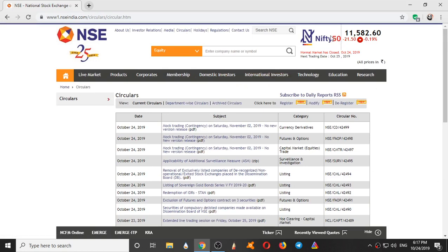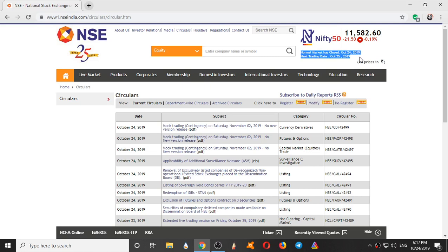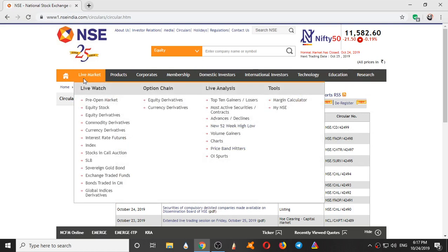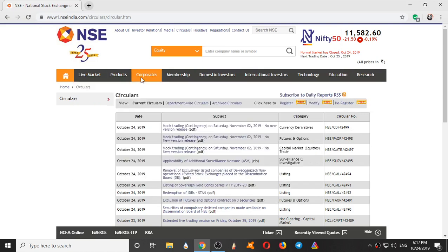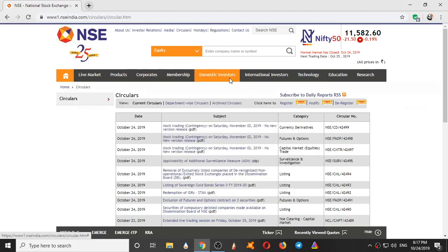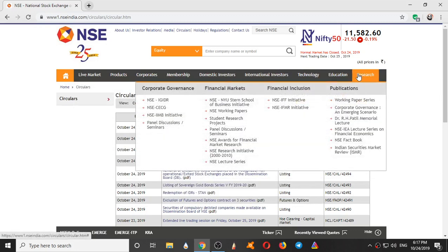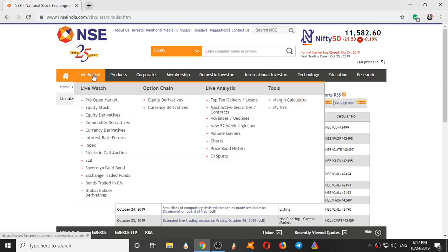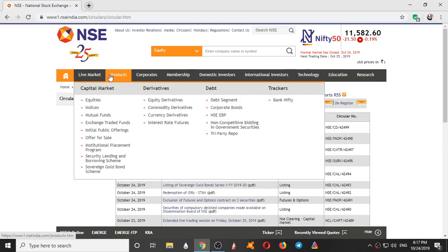Here is the column of Nifty. This is a Nifty 50 index tracker. It changes every minute. And here it displays normal market has closed October 24th and an extra trading date October 25th. And coming to this section, here we have Live Market, Products, Corporates, and from here to here all this is completely avoidable which nobody follows mostly. These two are the mostly used things: Live Market and Products.